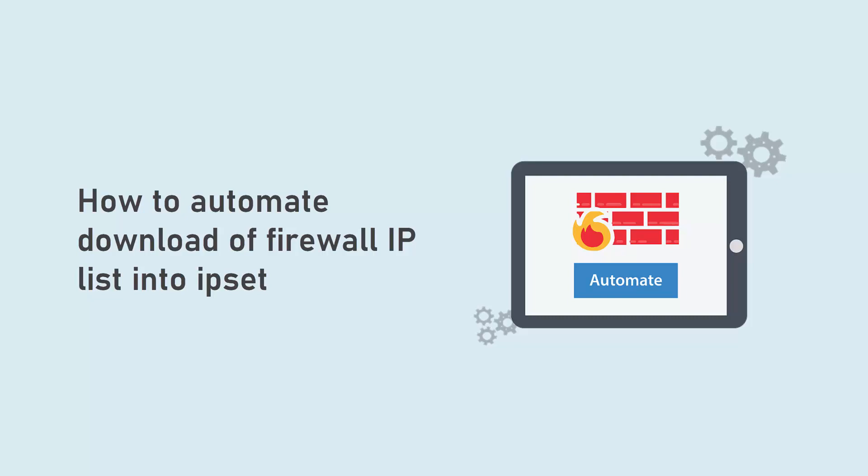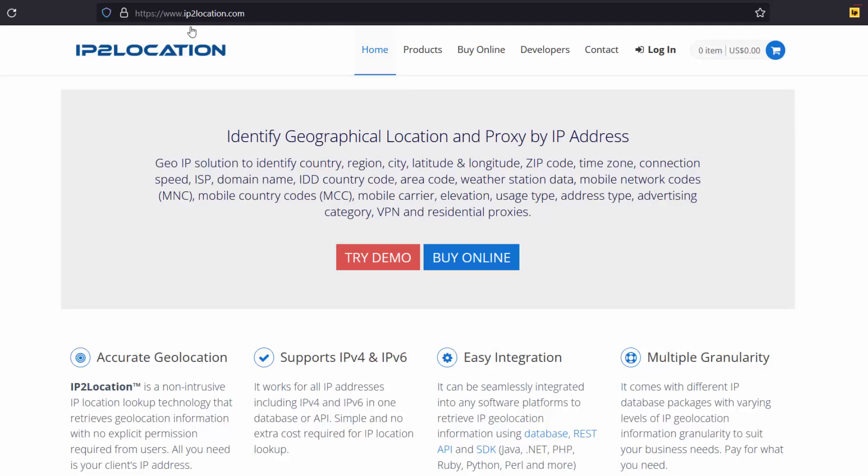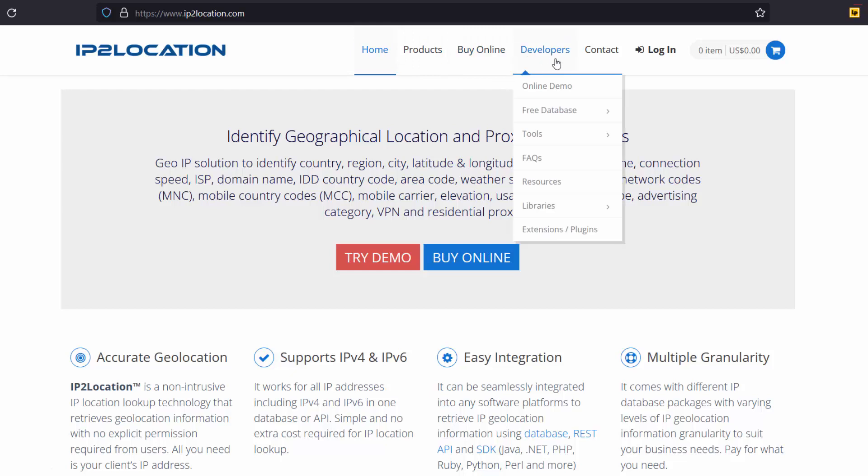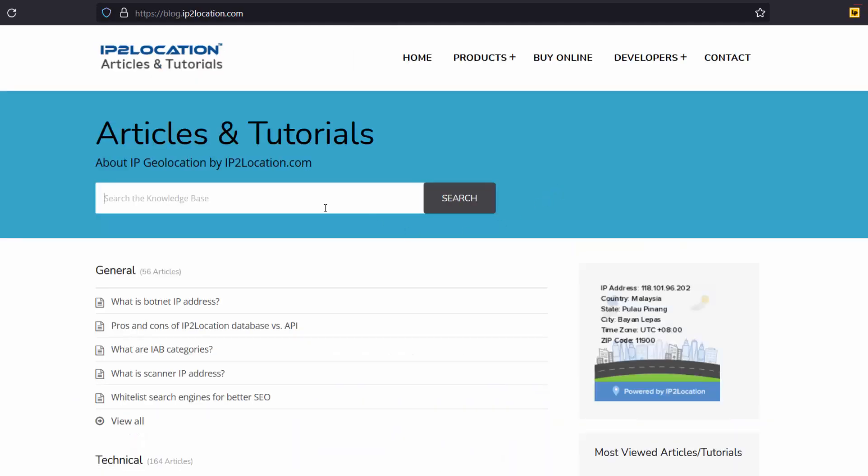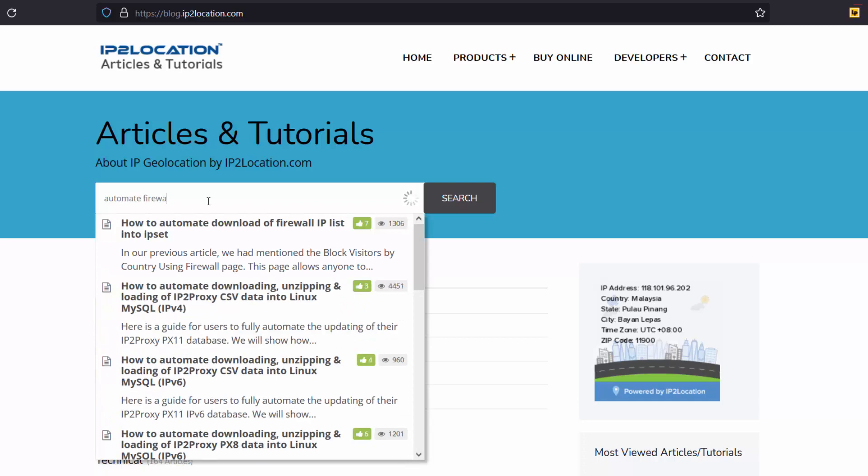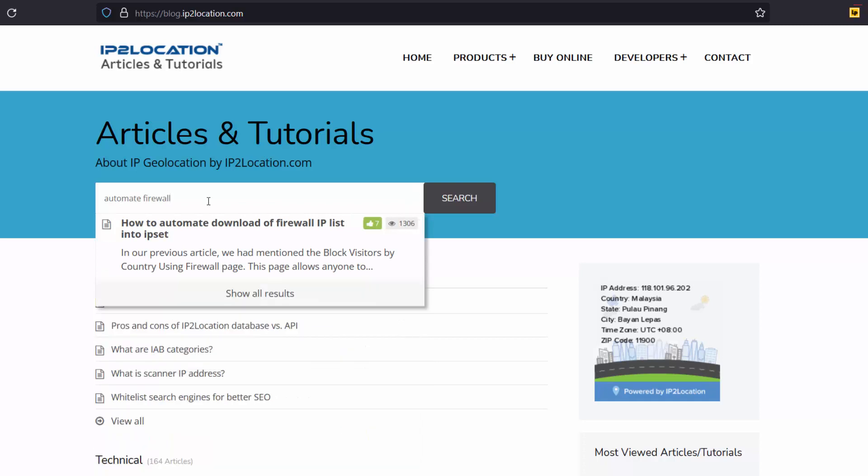I will demonstrate how to automate the download of firewall IP list into IP set. Go to ip2location.com, go to Developers Resources, search Automate firewall, and select how to automate download of firewall IP list into IP set.